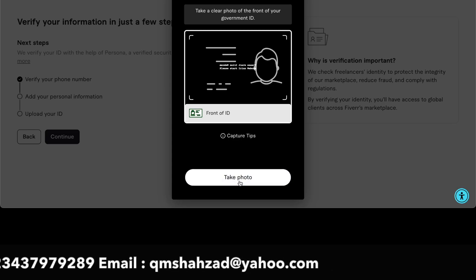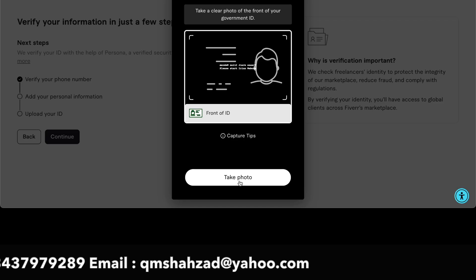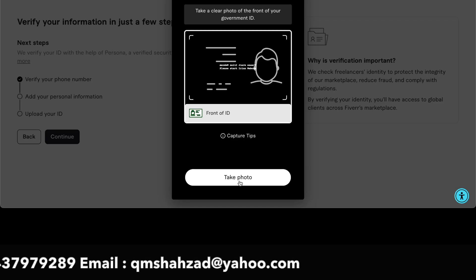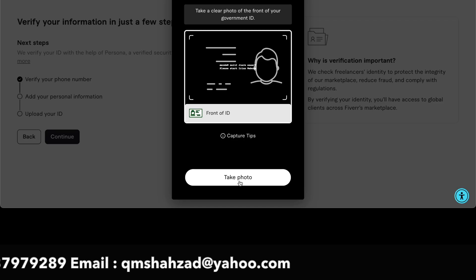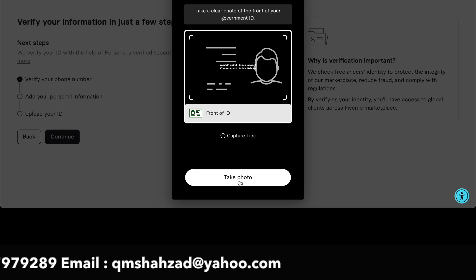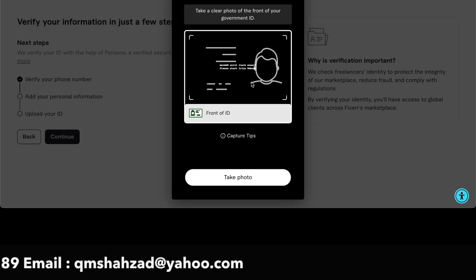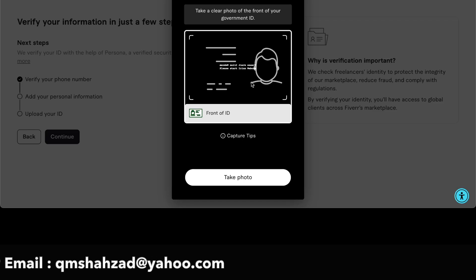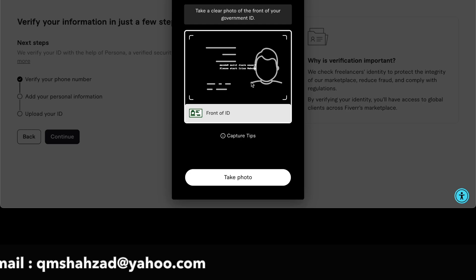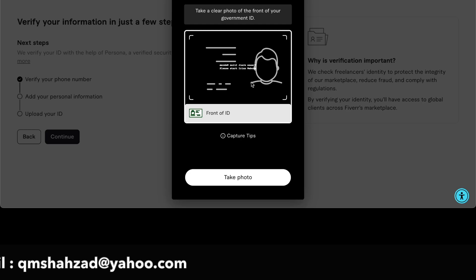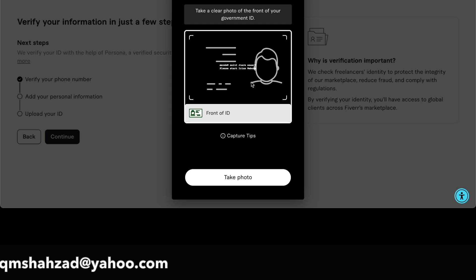Then it takes a picture and verifies it. After verifying your front, you need to then verify your ID card backside. After backside verification...